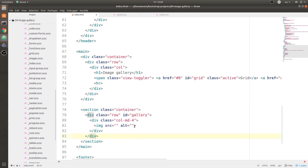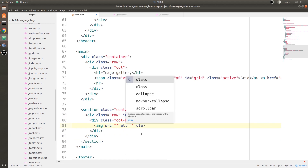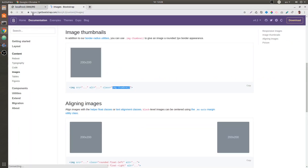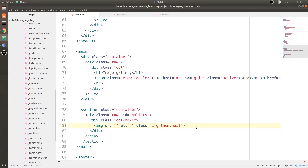For the image we need a class for a thumbnail, so let's go ahead and get to Bootstrap — the content images section — and we need this 'img-thumbnail' class. Let's go ahead and copy it, paste it, and our markup is almost done for the image gallery. All we need is the source tag.